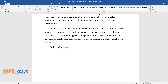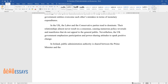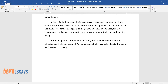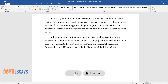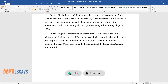In Ireland, public administration authority is shared between the Prime Minister and the lower House of Parliament. As a highly centralised state, Ireland is used to governments that are based on coalitions and horizontal alignment. Compared to their UK counterparts, the Parliament and the Prime Minister have more room for manoeuvres due to the dual mandates of the civil service.